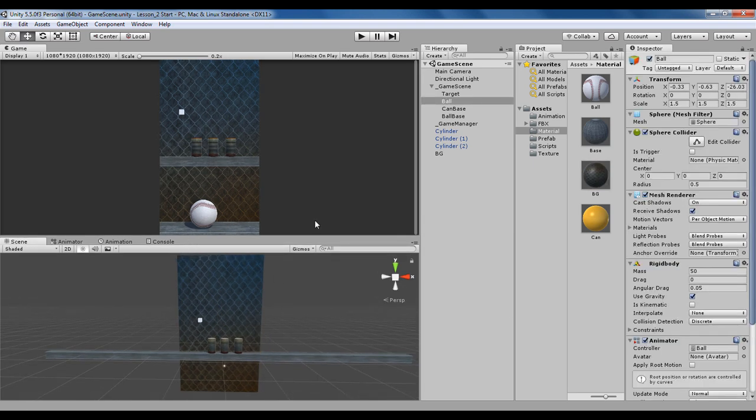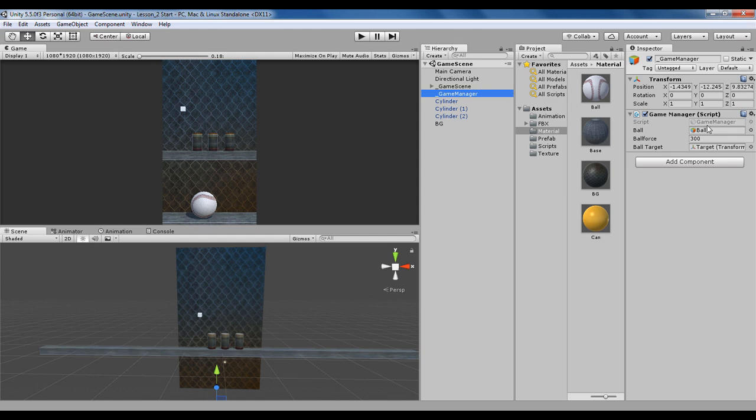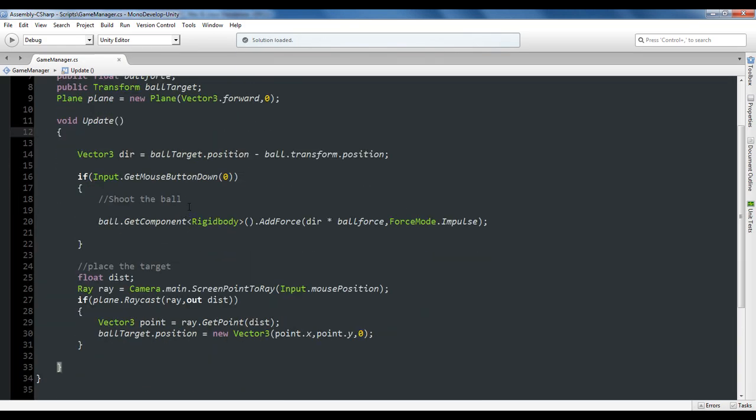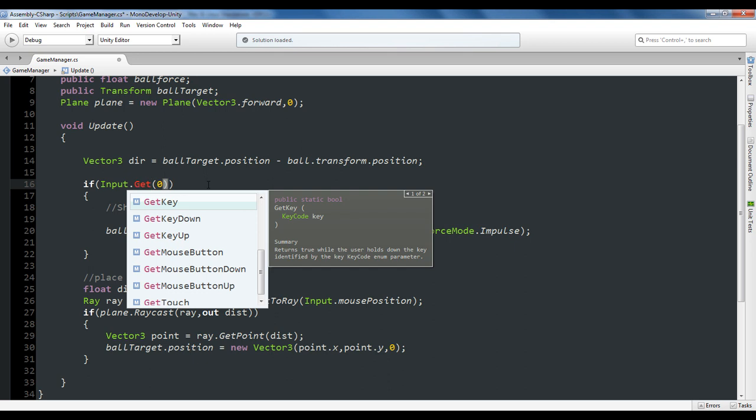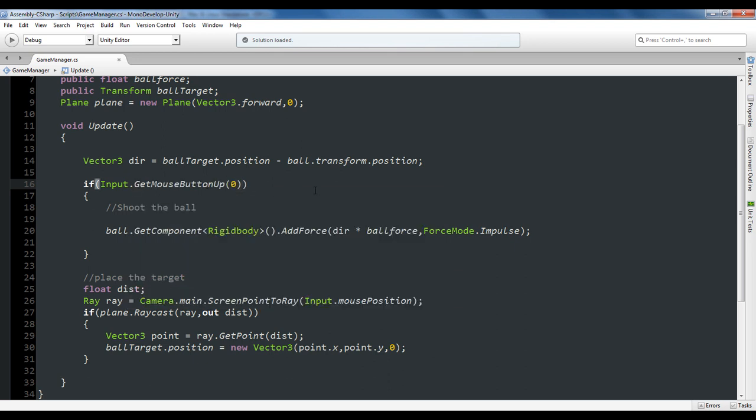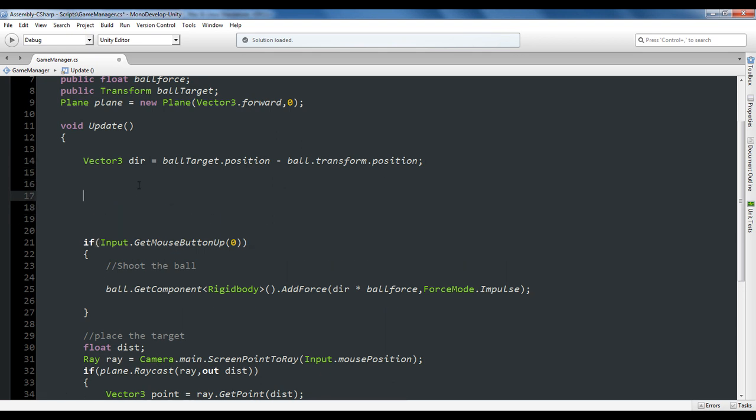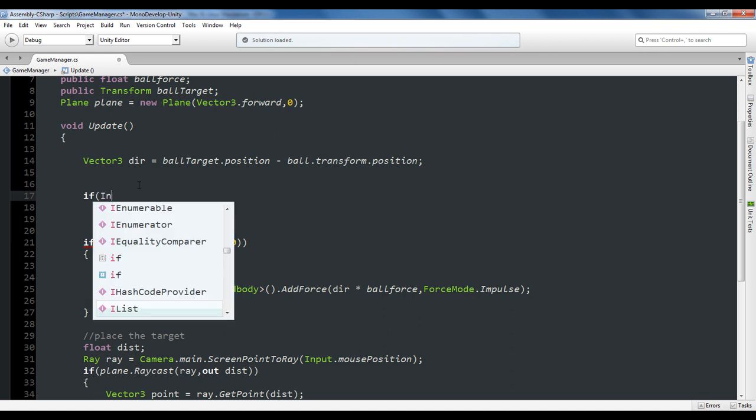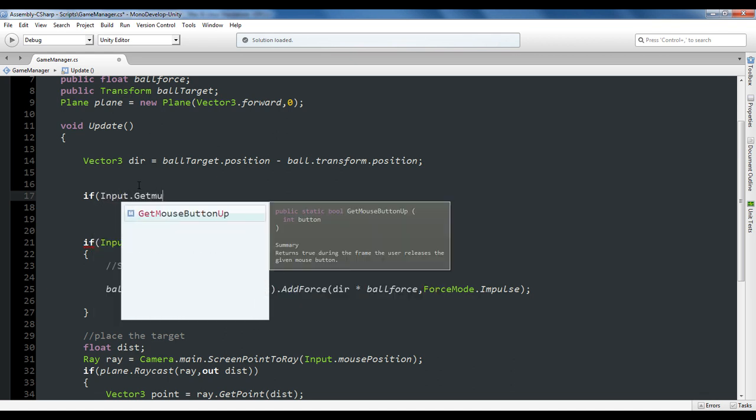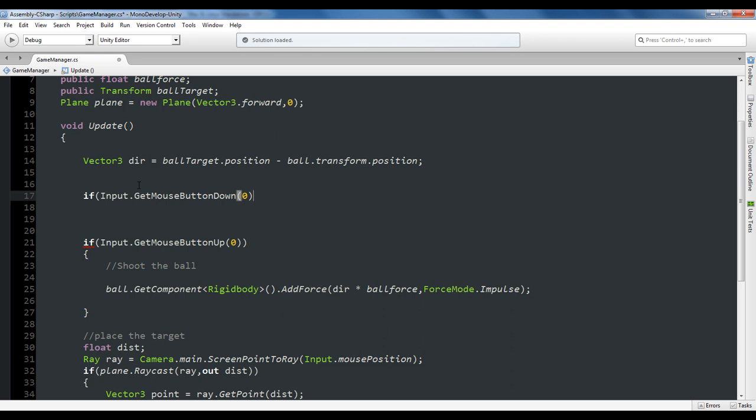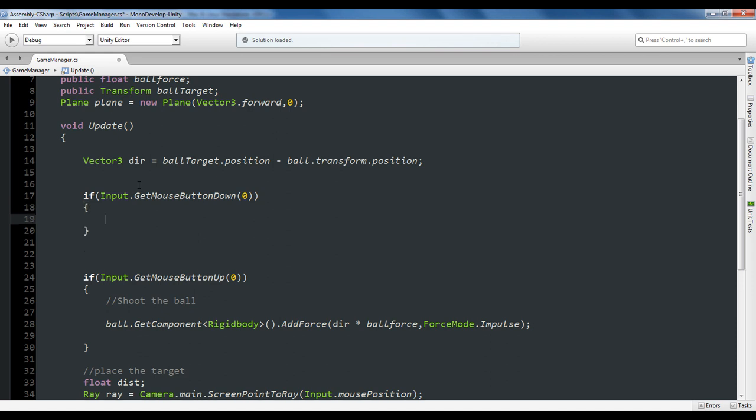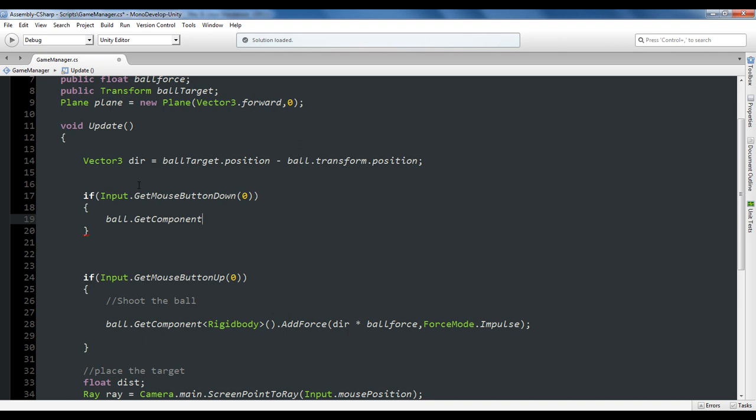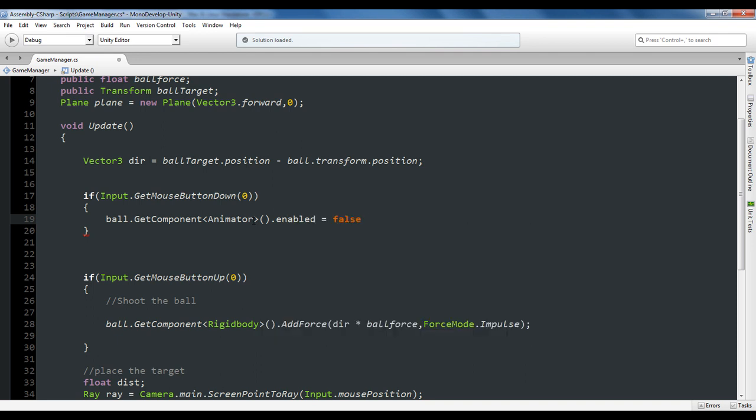Next we want to disable the animator component for this ball. Let's open up our script in Monodevelop. The first thing I want to change is instead of GetMouseButtonDown, I want GetMouseButtonUp. I'll disable its animator component when I press the mouse button down: if Input.GetMouseButtonDown(0), ball.GetComponent<Animator>().enabled = false.